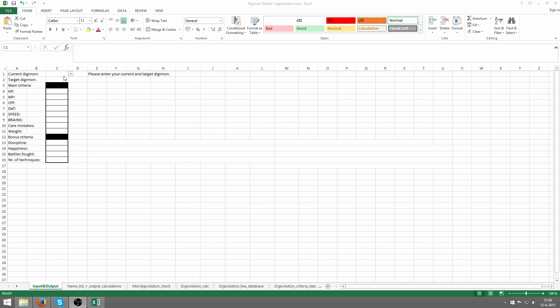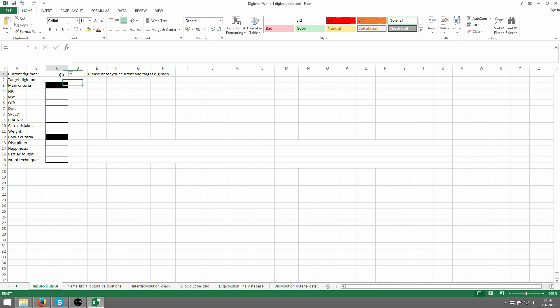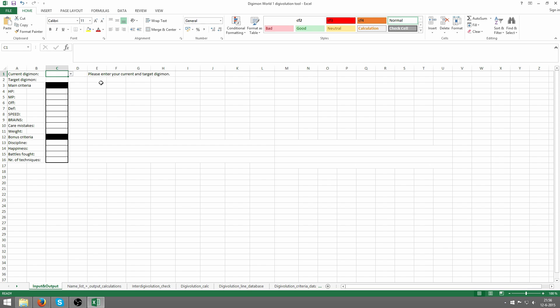I'm going to explain my Excel Digivolution tool for Digimon World 1 and how to use this to see what Digimon you're going to get. It acts as a general aid in your quest for all Digimon or just for fun to complete the game. In this cell you can see an output that tells you what to do in order to make the Excel file function.